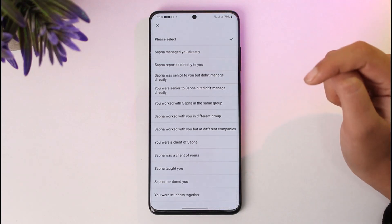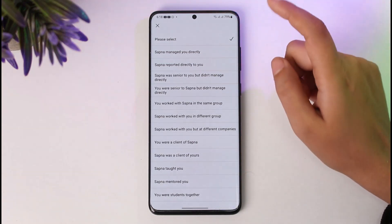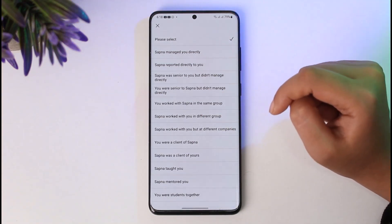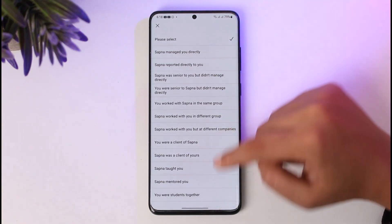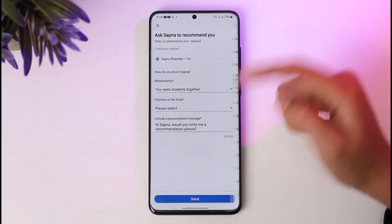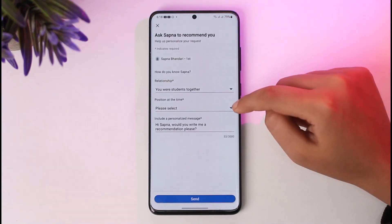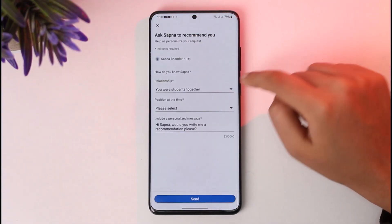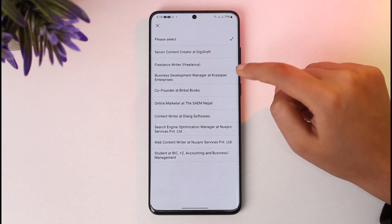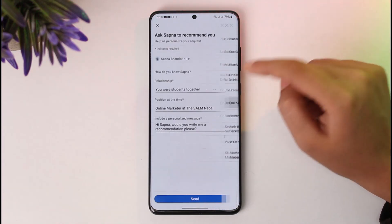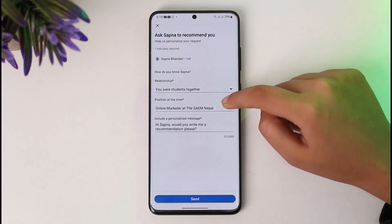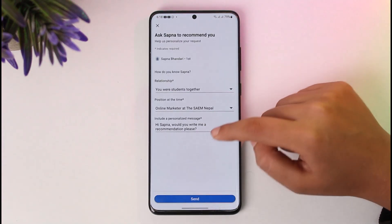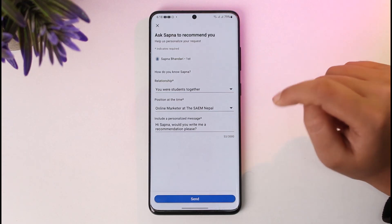It will now ask you about your relationship — what is the relationship between you and that person. You can choose any of the options, such as 'Studied together,' and you can also select the position at the time. Go ahead and select the appropriate options.